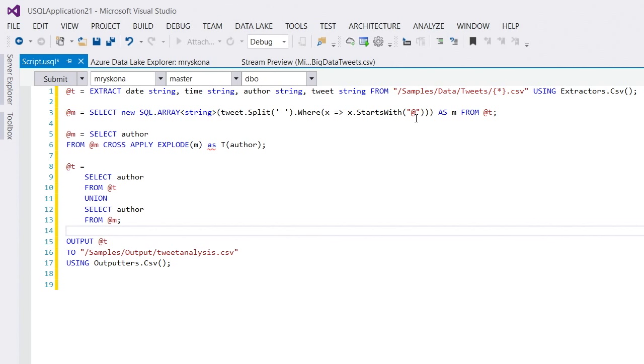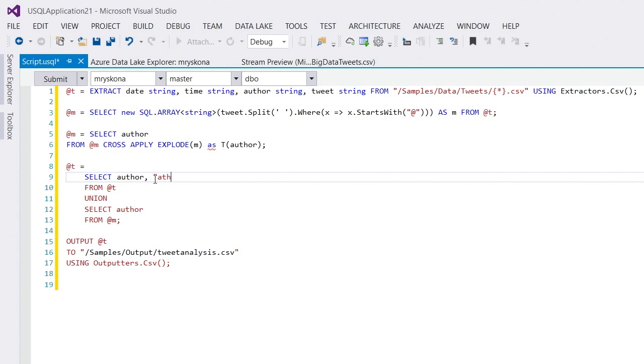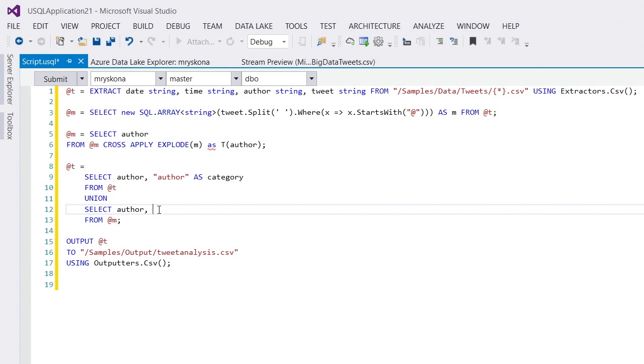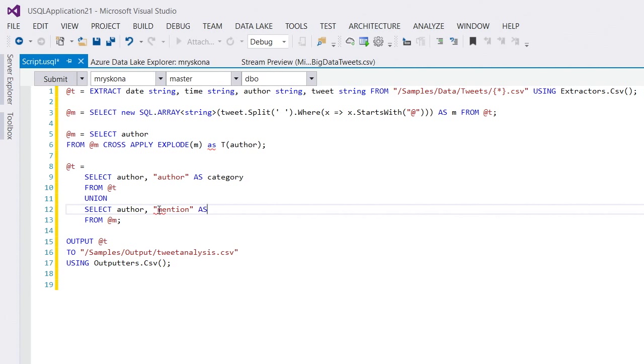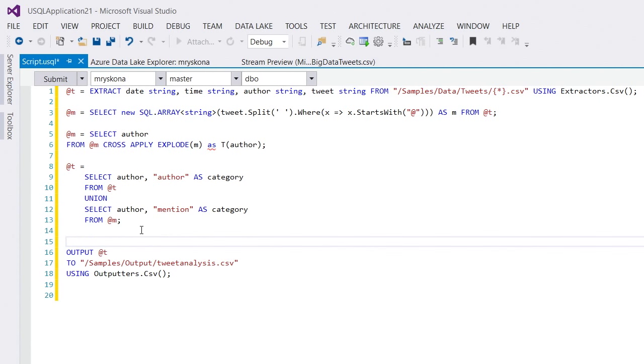And now, I basically have them put together. But I actually want to preserve which type of author they are. So, I'm going to add a category here. So, I say the first one are author as category. And the second type of author is a mention as category. Now, this gives me a union between these two. And now, I can do an interesting group by, for example.